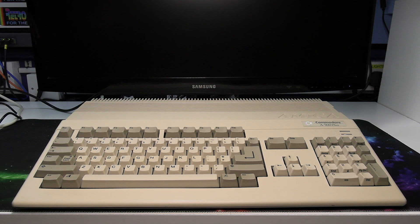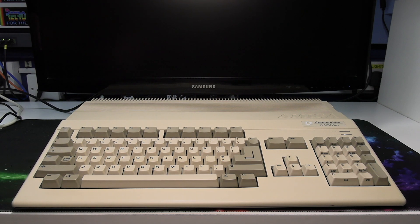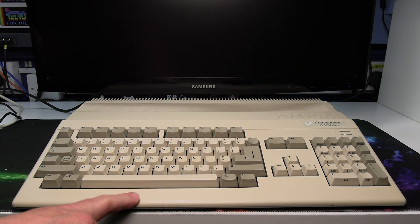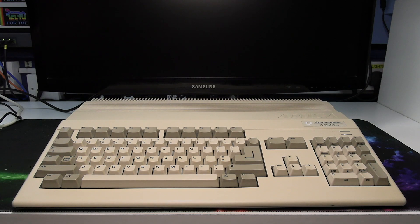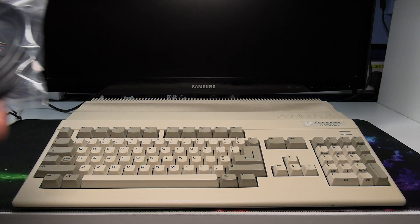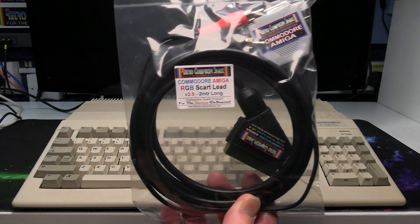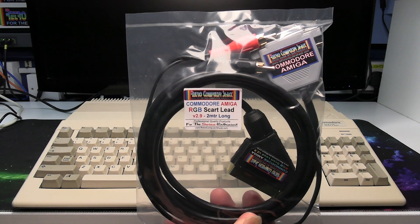This connection method gives the best quality picture possible with the Amiga computers. To do that you'll need my RGB SCART lead.